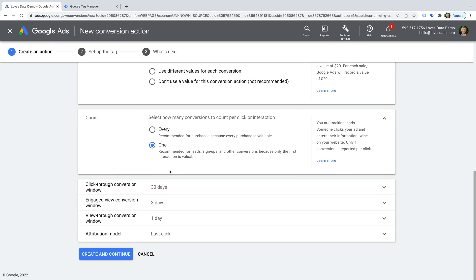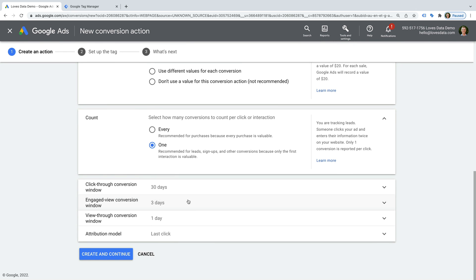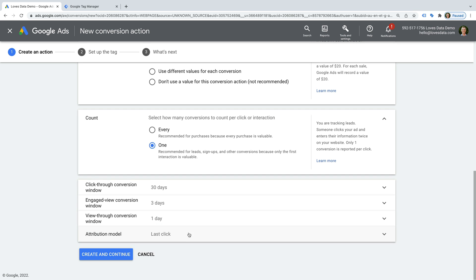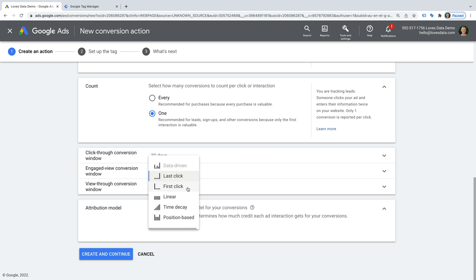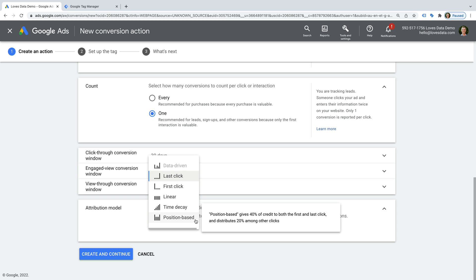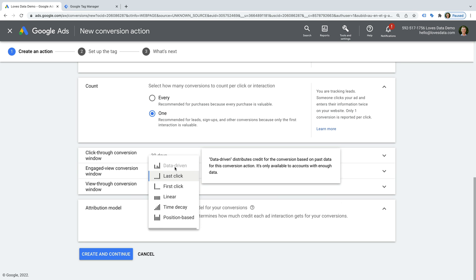Now I can select conversion windows for people clicking our ads, engaging with our ads, and viewing our ads. This tells Google Ads how far back in time to look for anyone who has converted. I recommend leaving these as the defaults unless you expect people to take a longer time to convert. Finally, you can select an attribution model, which decides how to give credit for the conversion if someone clicks more than one of your ads. Options include last click, first click, linear, time decay, and position-based. I recommend using the time decay model or the data-driven model if it's available.